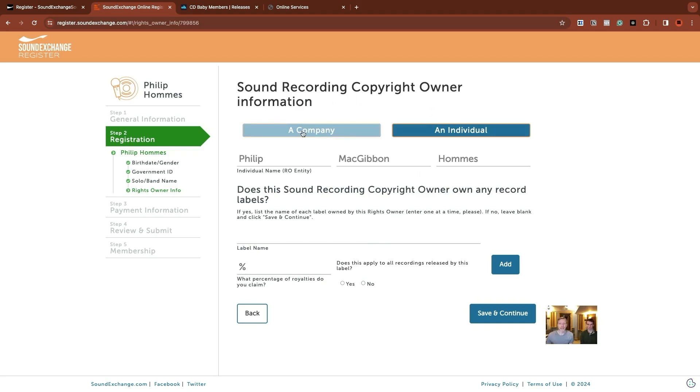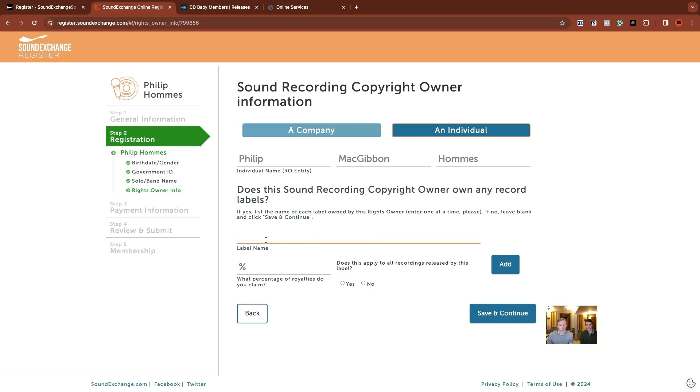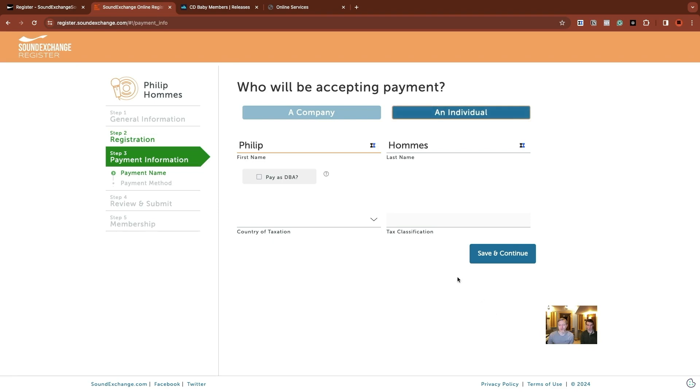Save and continue for the sound recording copyright owner information. Are you a company? Are you an individual? In Philip's case, it's an individual, which it defaults to. So do you have any record label? You can put that in here too, if you need. Otherwise you can just leave it blank. And again, asking for percentages. He is 100% save and continue.